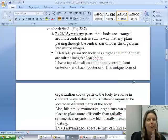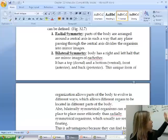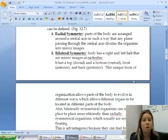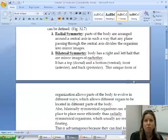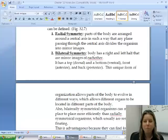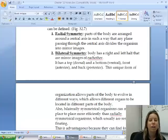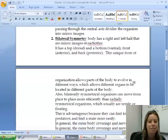Bilateral symmetry is thought to be more advanced. The way I'm going to draw this on the board is that whatever is more advanced is going to be going towards the right. Bilateral symmetry is going to be a little bit better because you're going to have better movement — they can move from place to place a lot more easily.